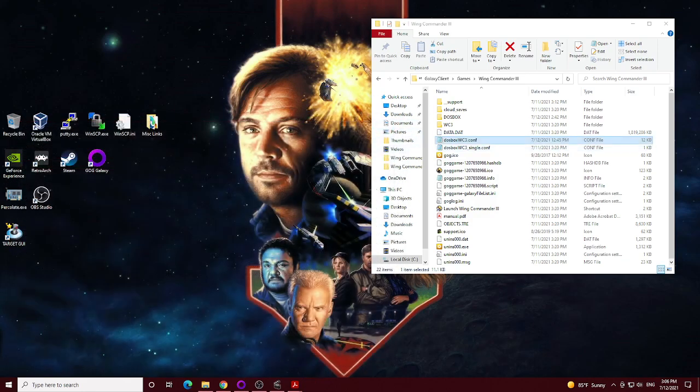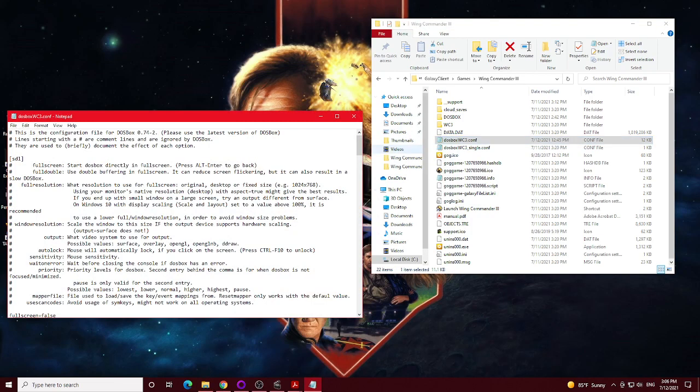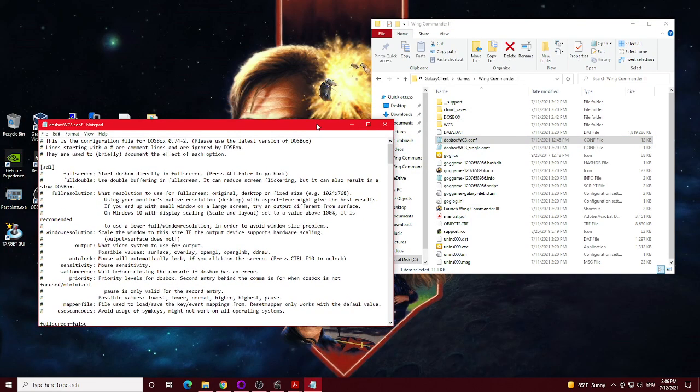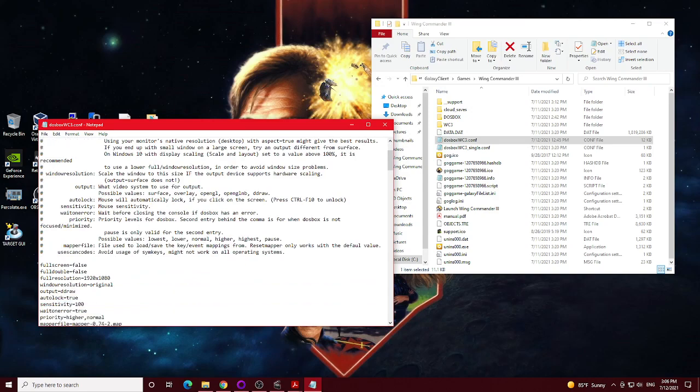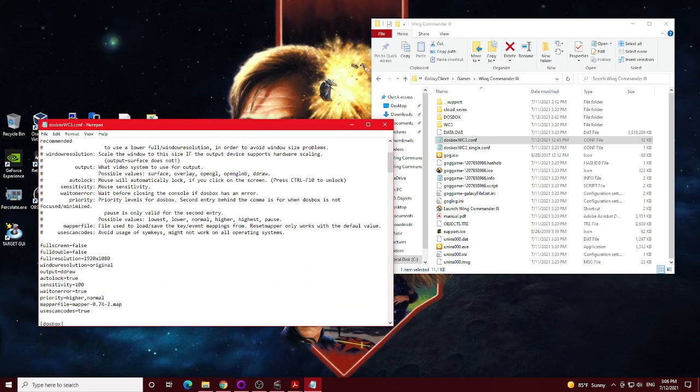So here's the Wing Commander 3 config, and I'll kind of just show you some of the changes I noticed that they did from the default when GOG installs it for you. So the main thing I did here, of course, is I changed the full resolution to match my monitor once again, which is a 1080p monitor.